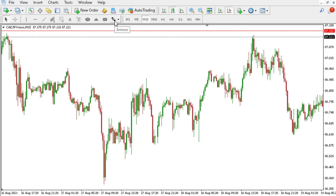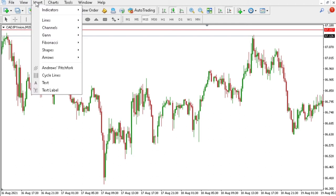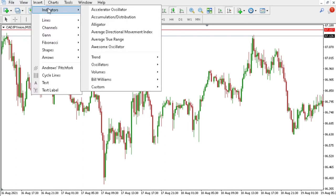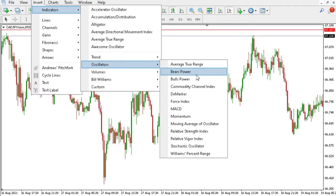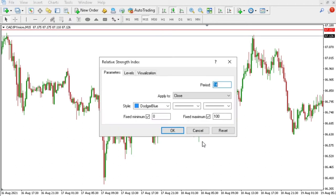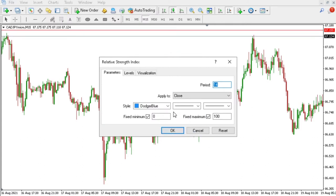It's actually really simple. All you need to do is go to Insert, or go to Indicators, your Oscillators, and you just say Relative Strength Index. Here you can add all your settings and what type of settings you use, just click OK.